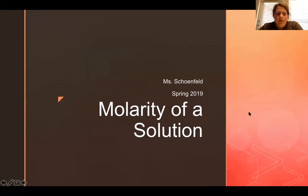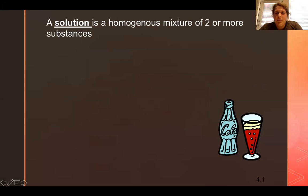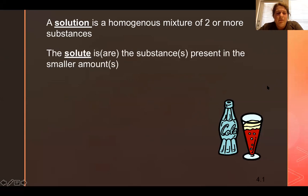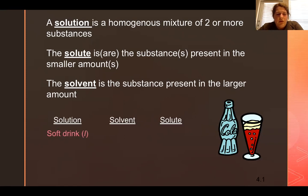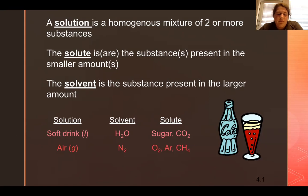A solution is a homogeneous mixture of two or more substances that are evenly blended. The solute is the substance present in the smaller amount — it's the one being dissolved. The solvent is the substance present in the larger amount that does the dissolving. For example, in a soft drink, water is the solvent and sugar and carbon dioxide are the solutes. In air, nitrogen is the solvent and the other gases — oxygen, argon, and methane — are the solutes.